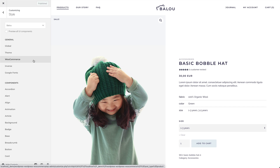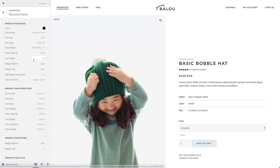WooCommerce perfectly adapts to any chosen UTheme Pro style and can be further customized in the WooCommerce panel in the Style Customizer.